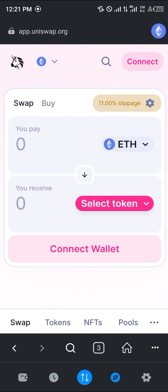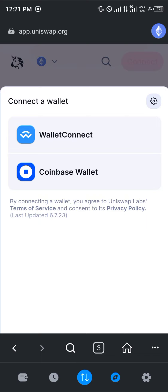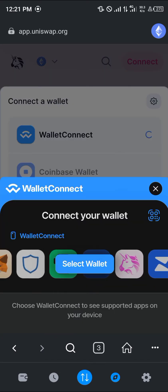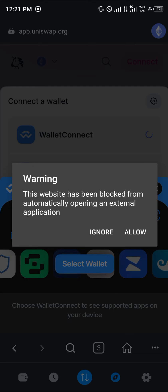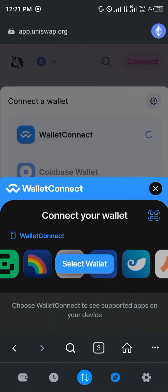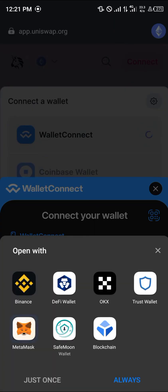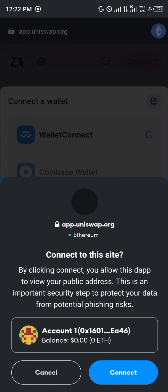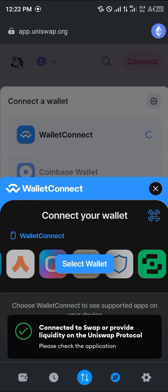Once Uniswap opens up, click on the Connect icon at the top right and click on WalletConnect. By selecting WalletConnect you'll be connecting your MetaMask wallet. Click on MetaMask, click Just Once, and your wallet should be connected automatically. Click Connect again and your wallet is now linked.